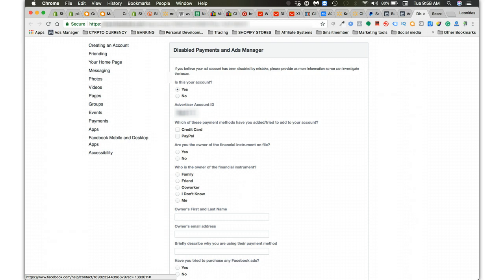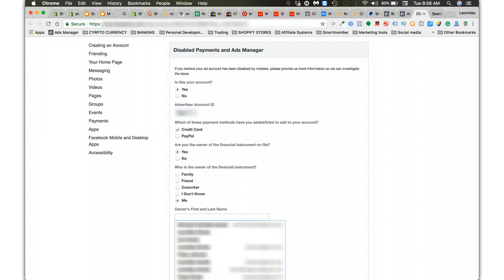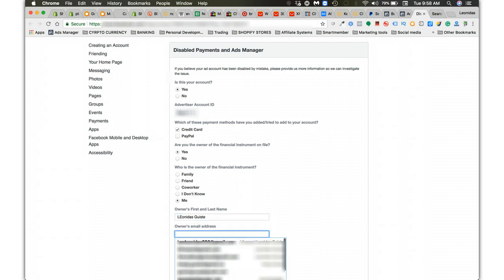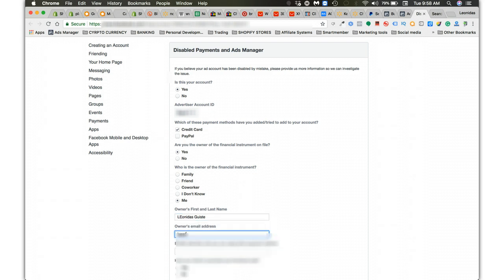Or credit card. Either or, you can check both boxes if you're using both for payments. I'm going to go with credit card because that's what I use. Are you the owner of the financial instrument on file? Always yes. Owner's first and last name, it's always going to be your first and last name.